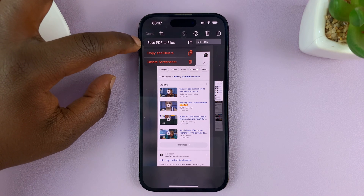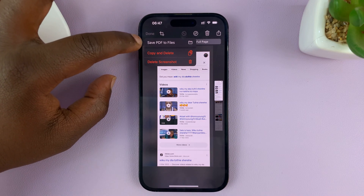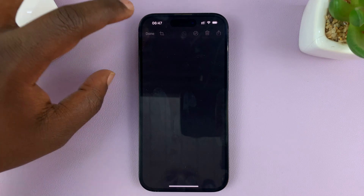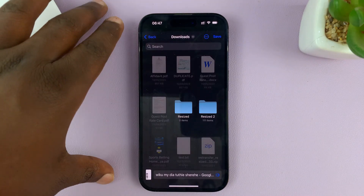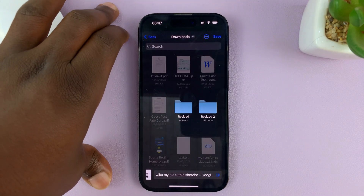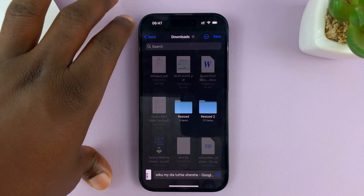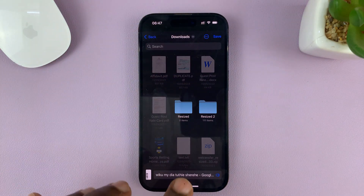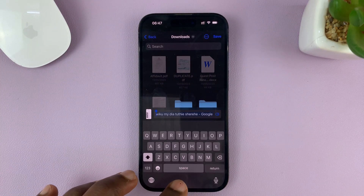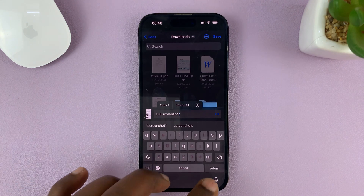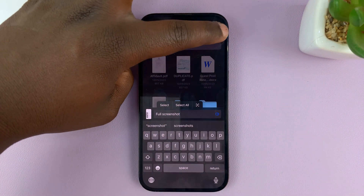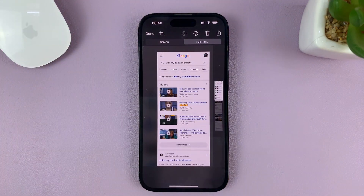It's going to save as a PDF file — so it saves as PDF. It's not going to put it in the gallery; it's going to put it in the Files app. Select where you want it to be saved, and you can rename it. I'll just save it there.